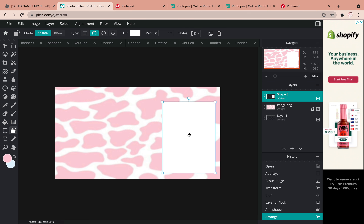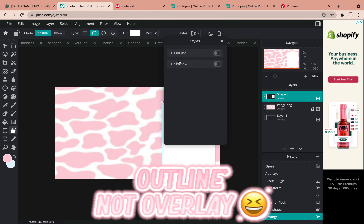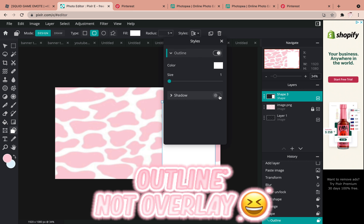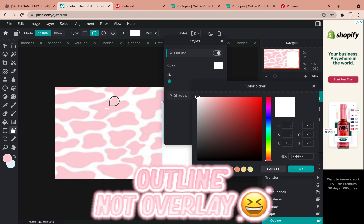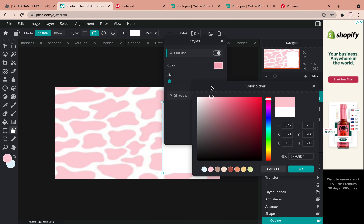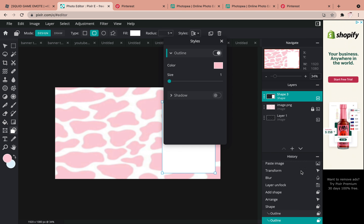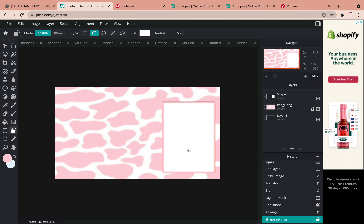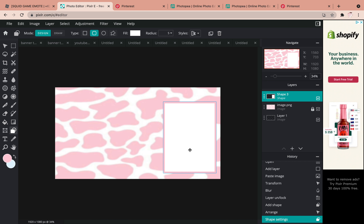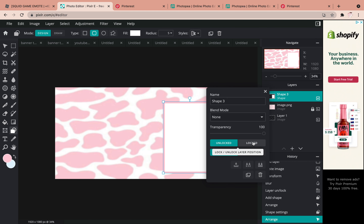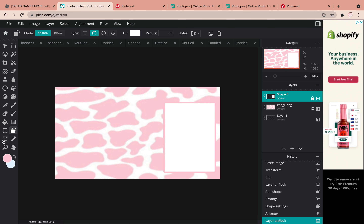Sometimes I like to add an outline by clicking 'Styles,' then 'Outline,' and then I match the pink color. Adding an outline is optional — you don't have to do it if you don't want to. After I have that set up, I lock it in place so it can't move anymore.